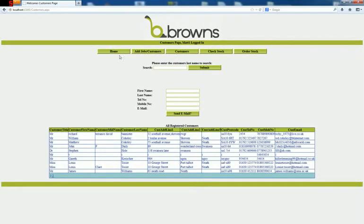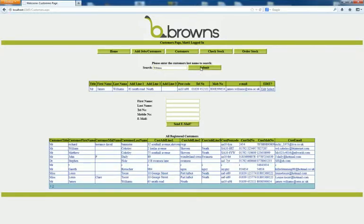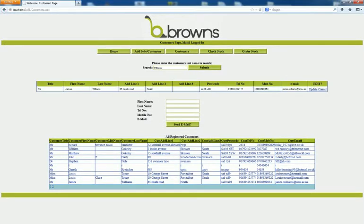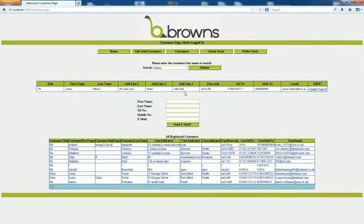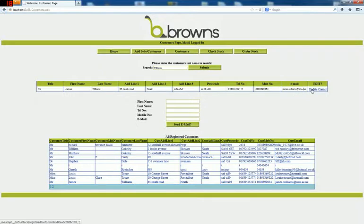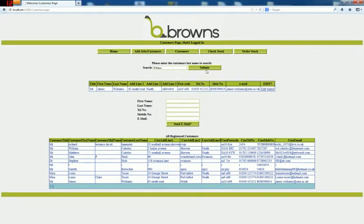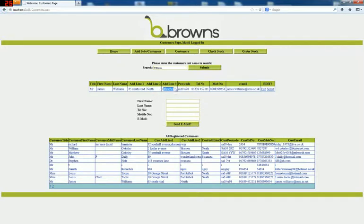Your customers. This is where you'd search for a customer if you need to update details. Simply type in the surname. Here we have the details. You can edit the details. Type anything you like. Update the email address. Click update. As you can see, the field has been updated.